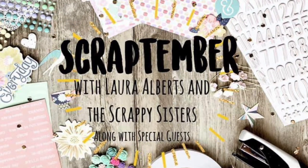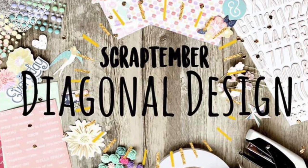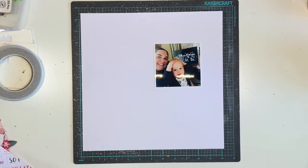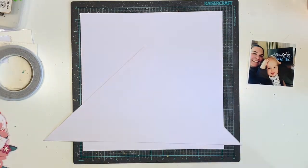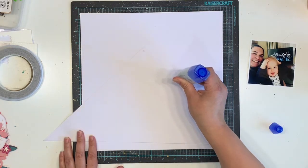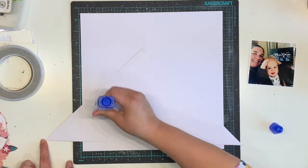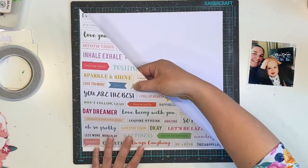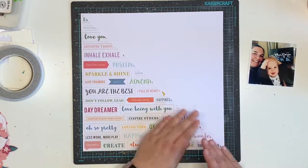Hello everyone, it's Katie here from the Scrappy Sisters, and I am up today with a video for Day 9 of our Scraptember series. Today's prompt is diagonal design. Laura Alberts is here today as well — she is doing a layout every day in September. We have two special guests joining us on YouTube: Moira O'Reilly and Crafty Maggie, and on Instagram we've got Karina. Everybody will be linked in the description box down below.